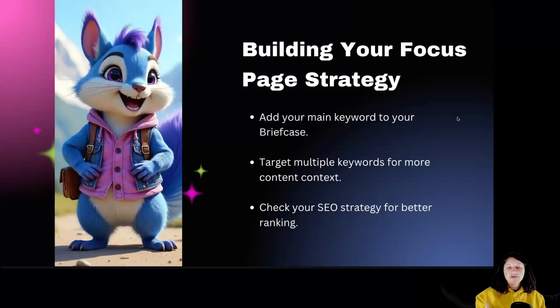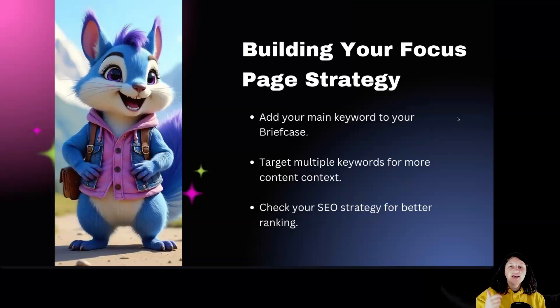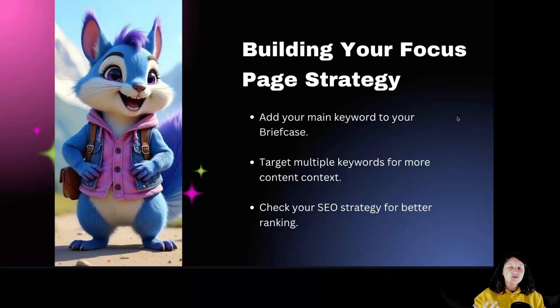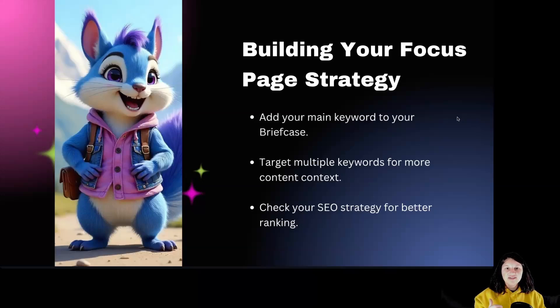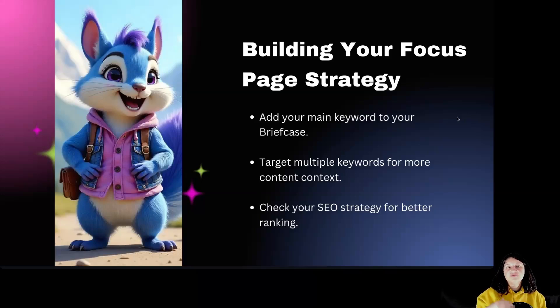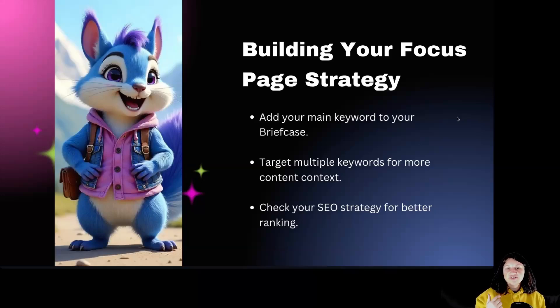Building your focus page strategy. Now let's talk strategy. Once you've chosen your main keyword, add it to Squirely SEO Briefcase. This helps organize all your keywords in one place. But don't stop there, target multiple keywords that are relevant to your main keyword. This gives your page more chances to show up in search results. Make sure to always check your SEO strategy to ensure you are on the right path.